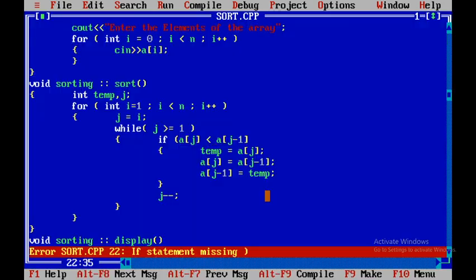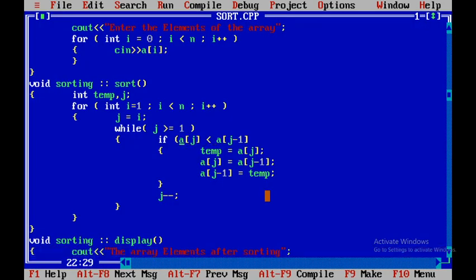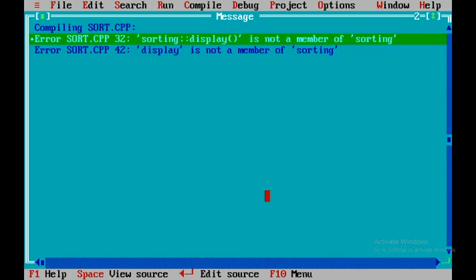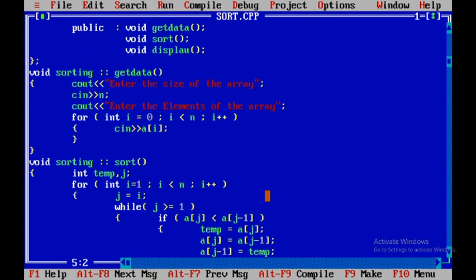Now I have three errors. It says an if statement is missing brackets, meaning I opened a bracket but didn't close it. I close it, press F2 to save, and then F9 to recompile. Now two errors remain — display is not a member of sorting. Checking the prototype declaration, the spelling of display is wrong. I correct it. Remember, debugging is an art — you should learn it. I press F9 again and there are no errors.